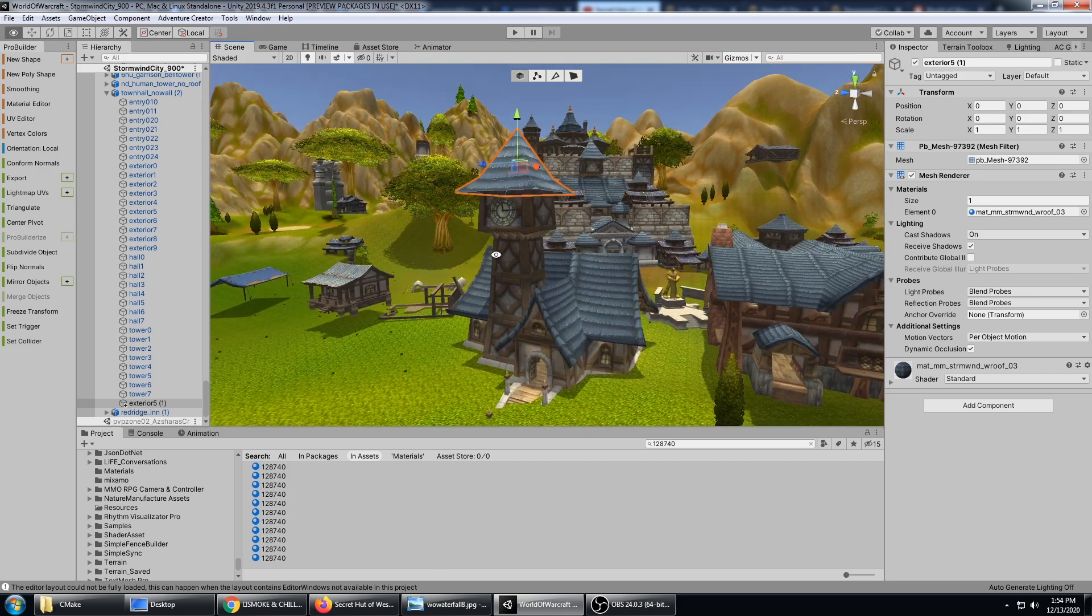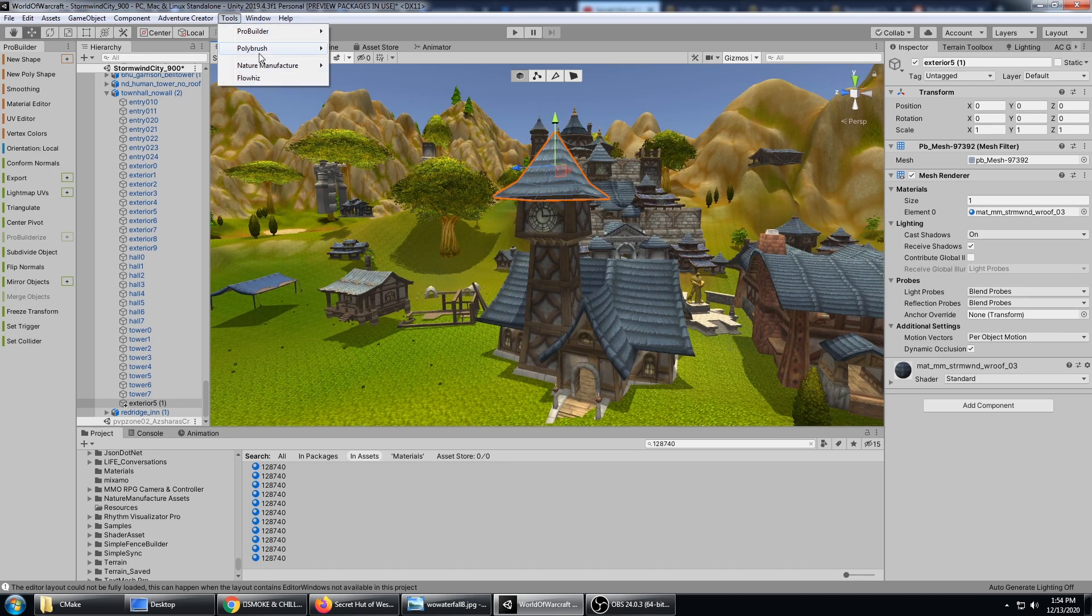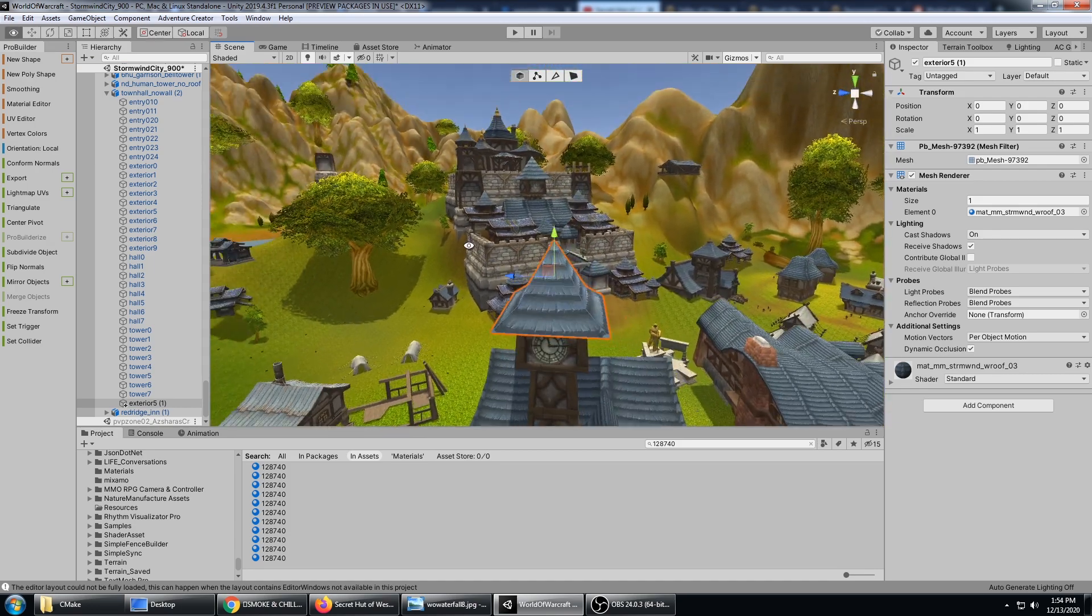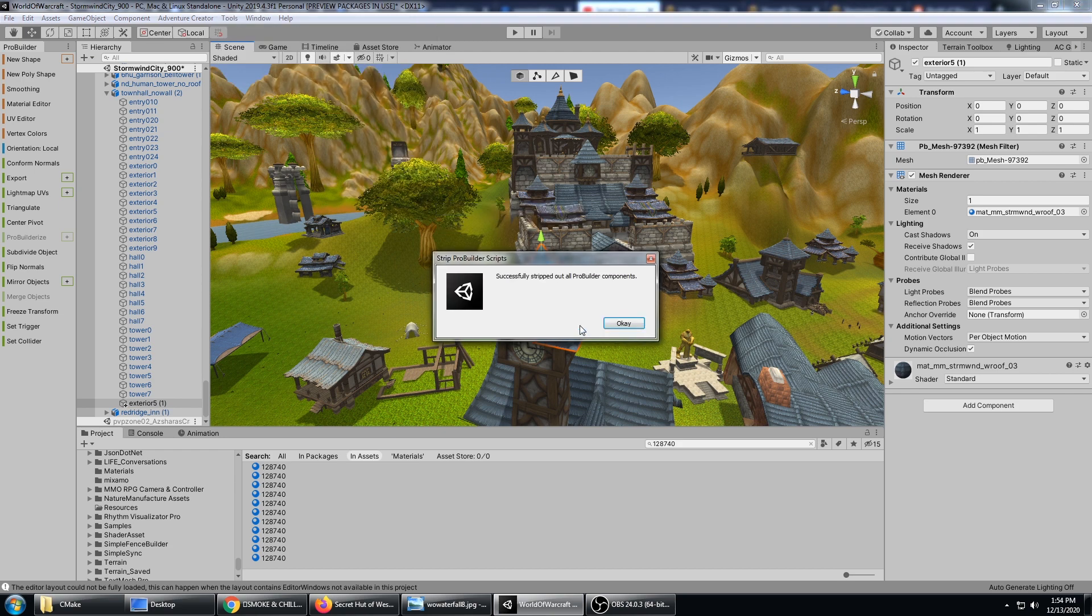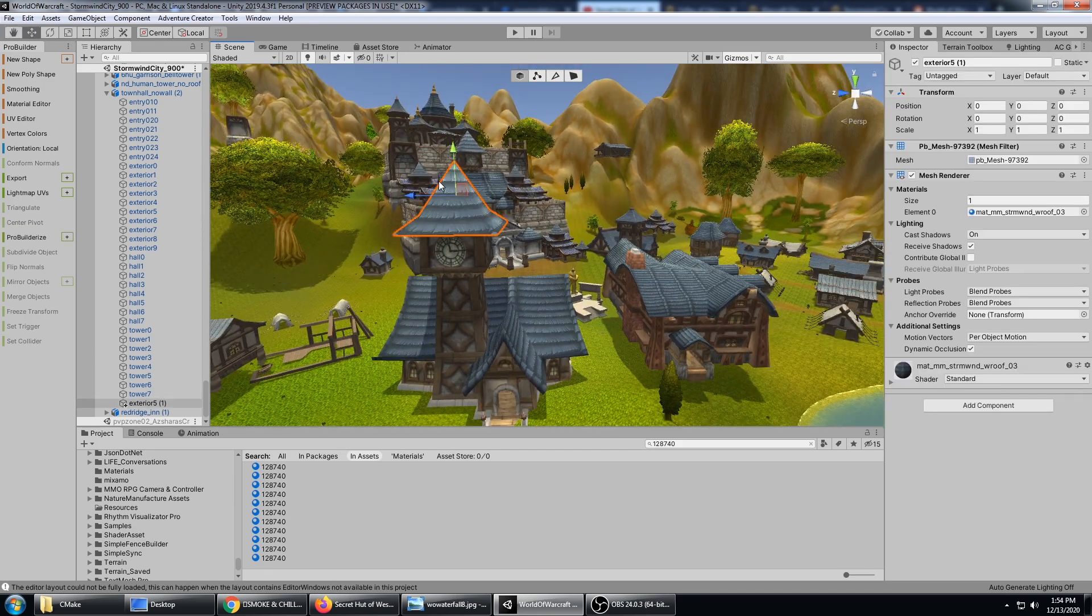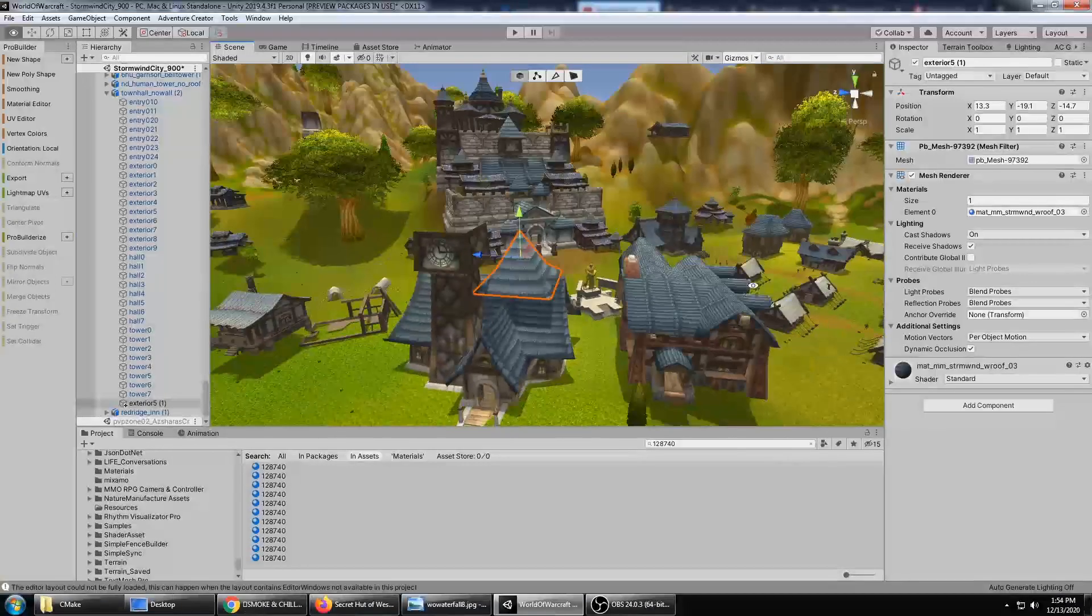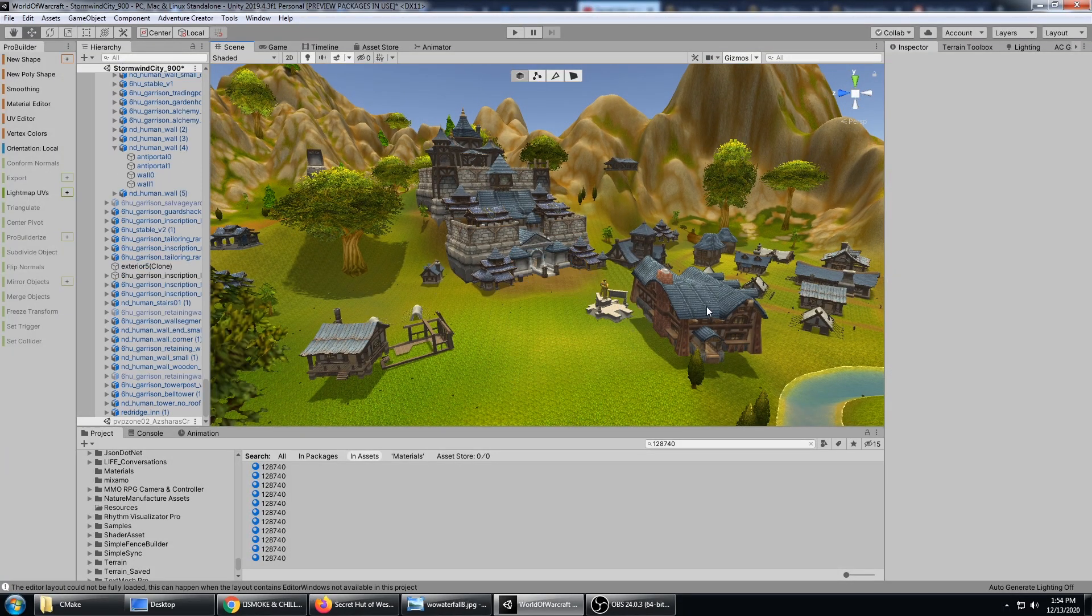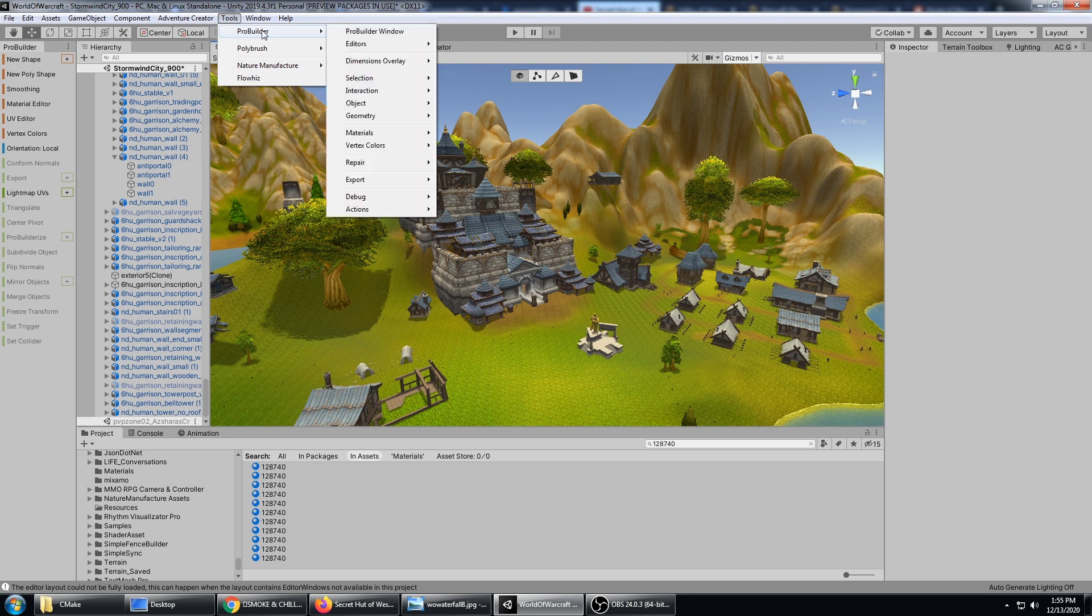But the other way to do this - because I know some of these other game objects in the scene are ProBuilder objects right now - I could just say Tools, ProBuilder, Actions, Strip All ProBuilder Scripts in Scene. Yes. And there's really no need to have them. I know I'm done editing these meshes for the time being. I've moved my roof where I want it, and so I've stripped the ProBuilder scripts in my scene and I don't need them anymore. That's just one way we can use ProBuilder, which used to be an asset but now has been added as an official part of Unity.